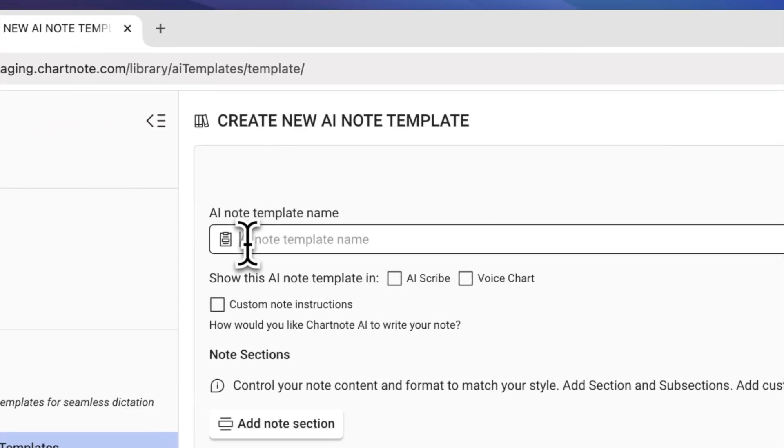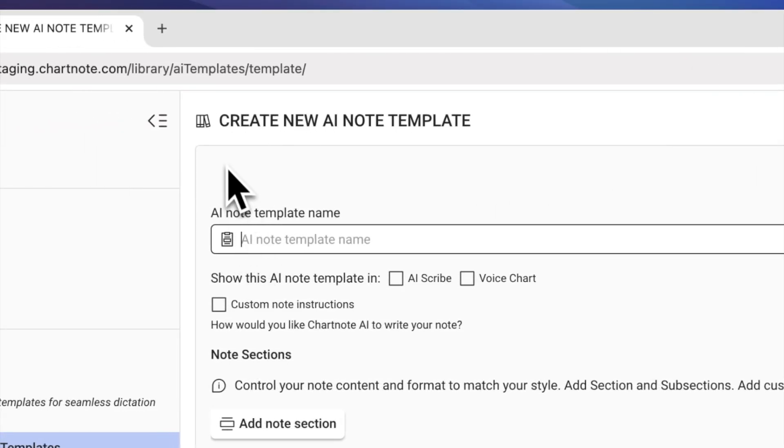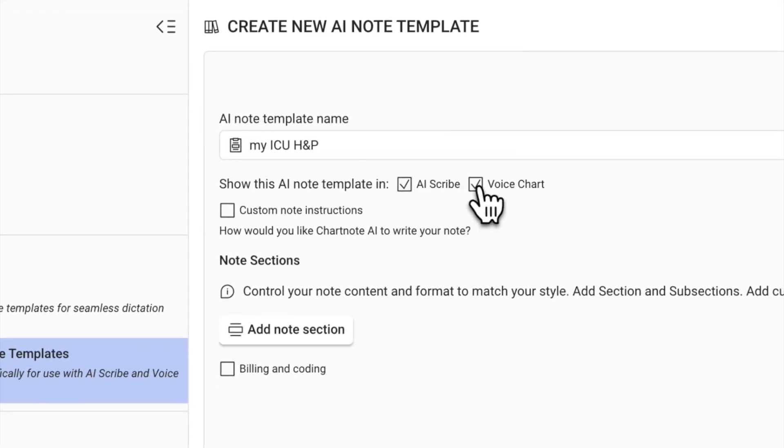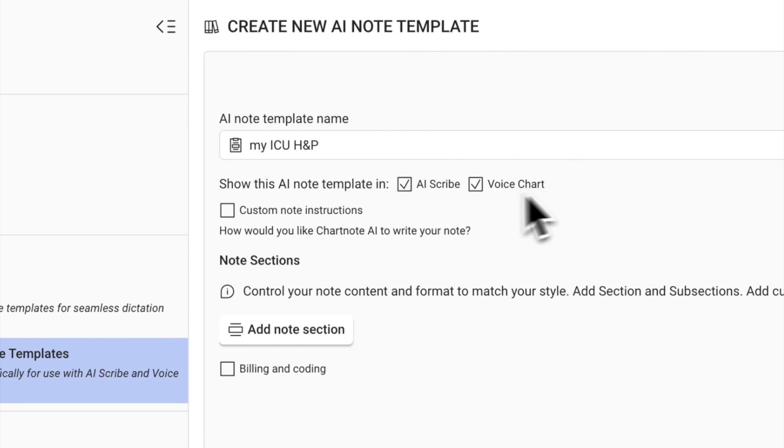First, give your AI note template a name. Next, choose whether you want this template to be available when using AI scribe, voice chart, or both.